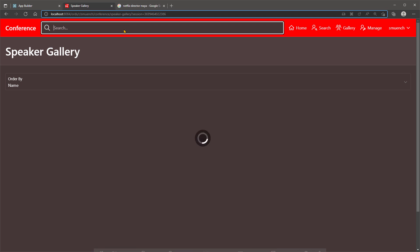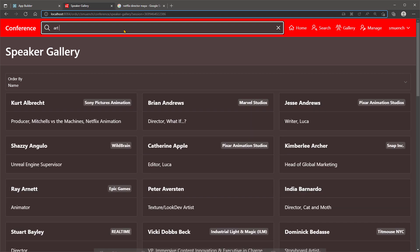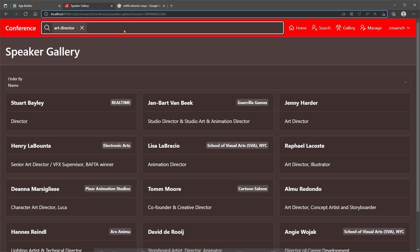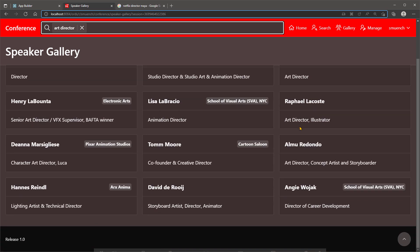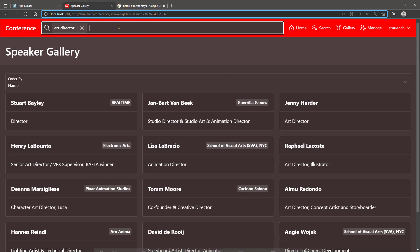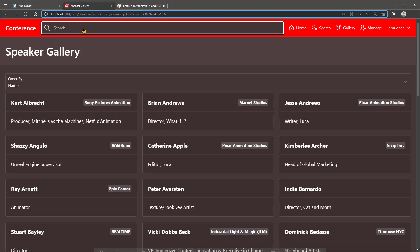Let's try another search to find which speakers are art directors. We see the default search found directors with art in their name, animation directors from a school of visual arts, and other results that match those terms individually across any of the columns of data in the rows being searched.